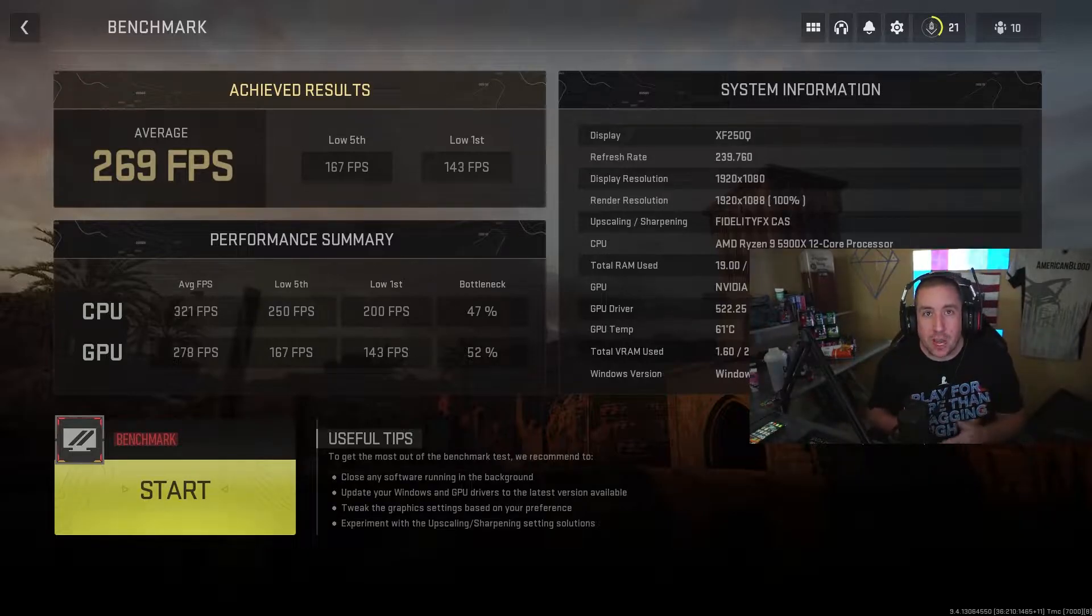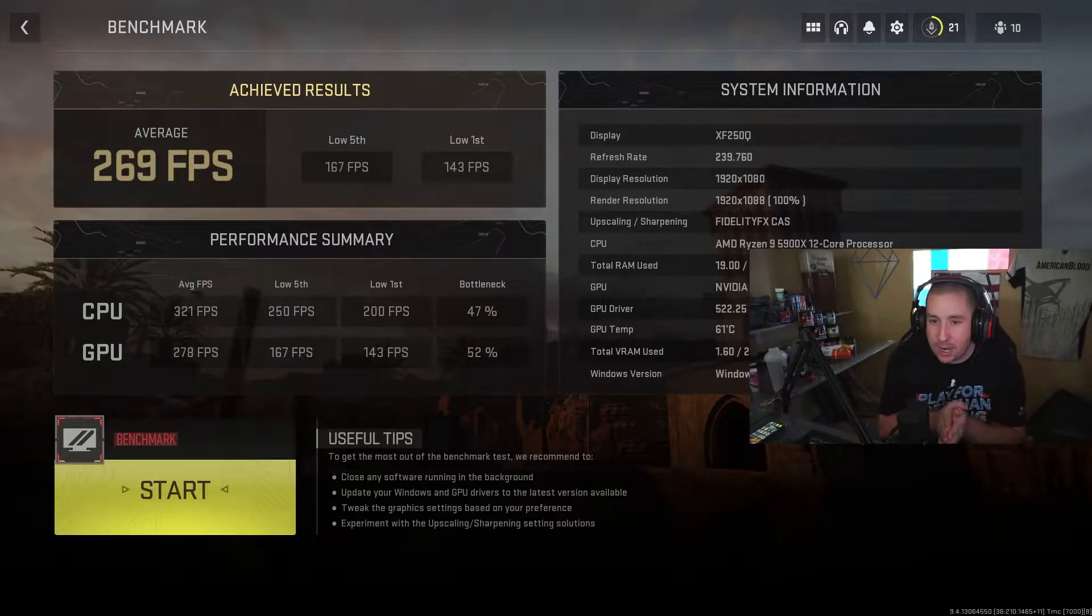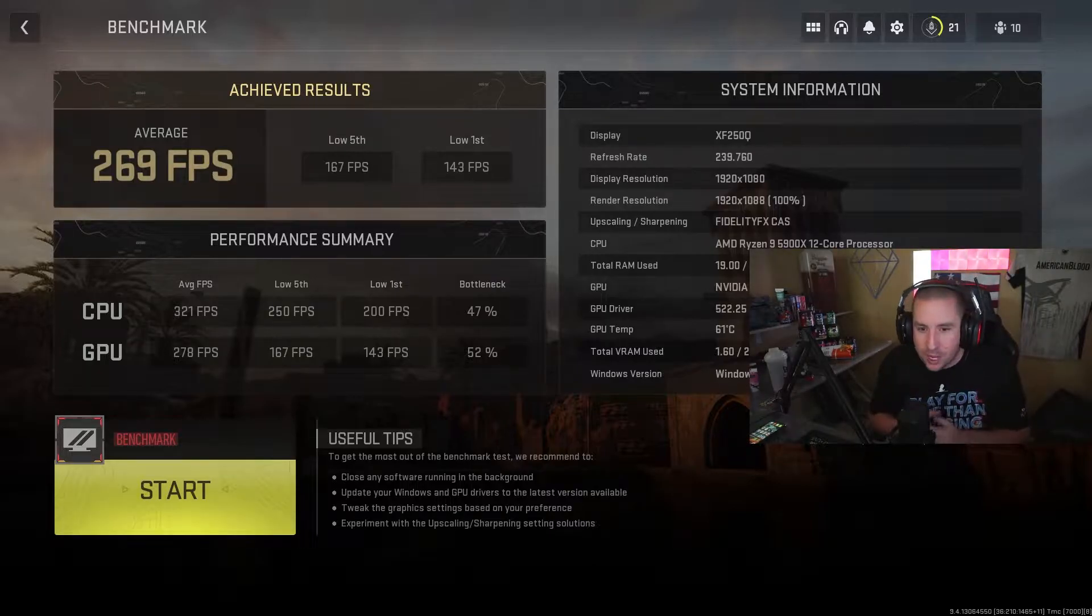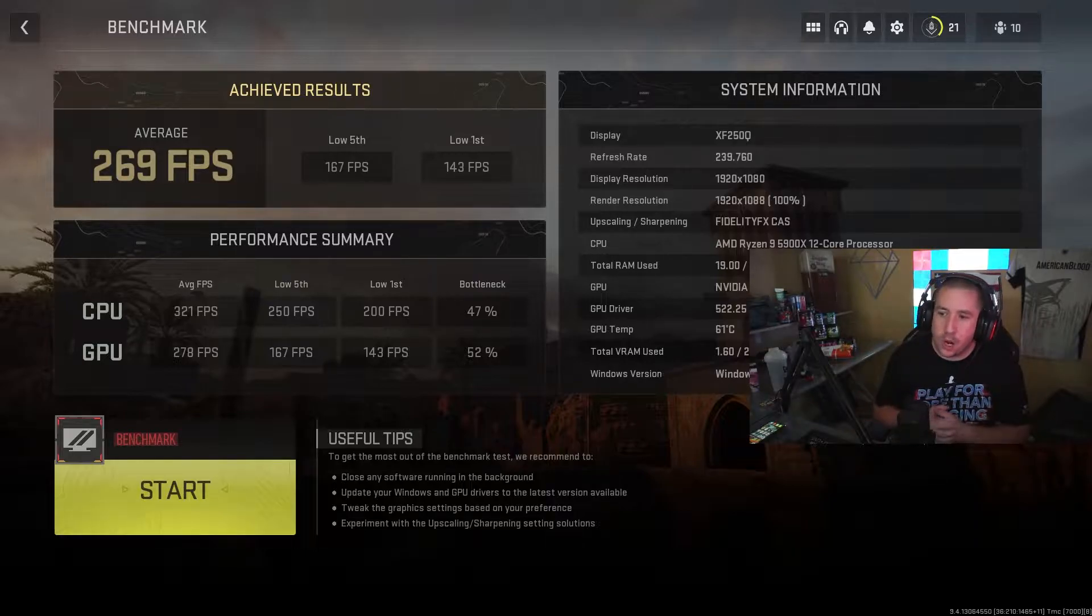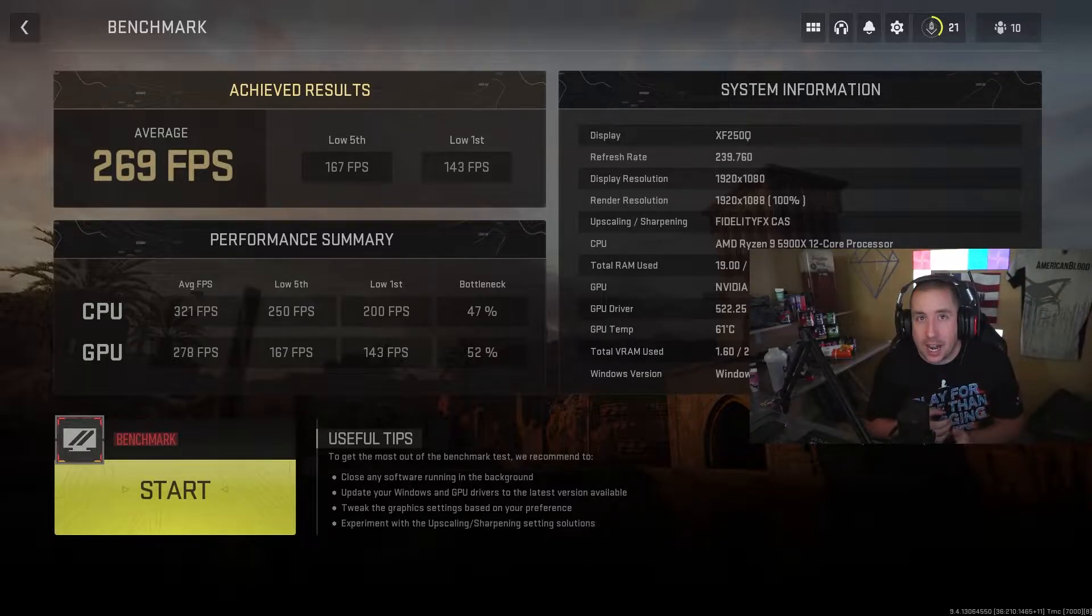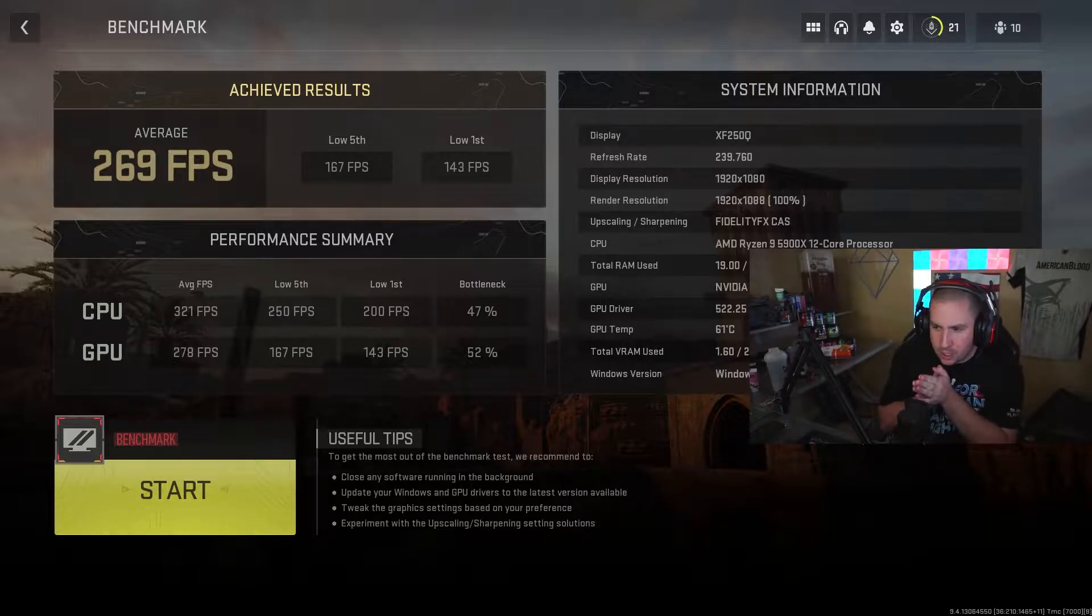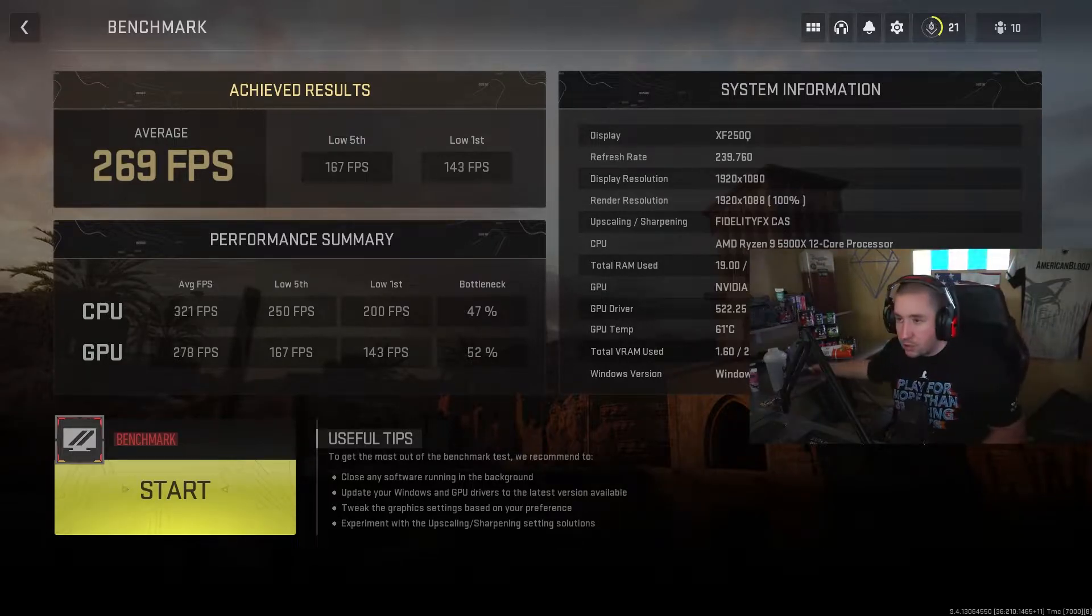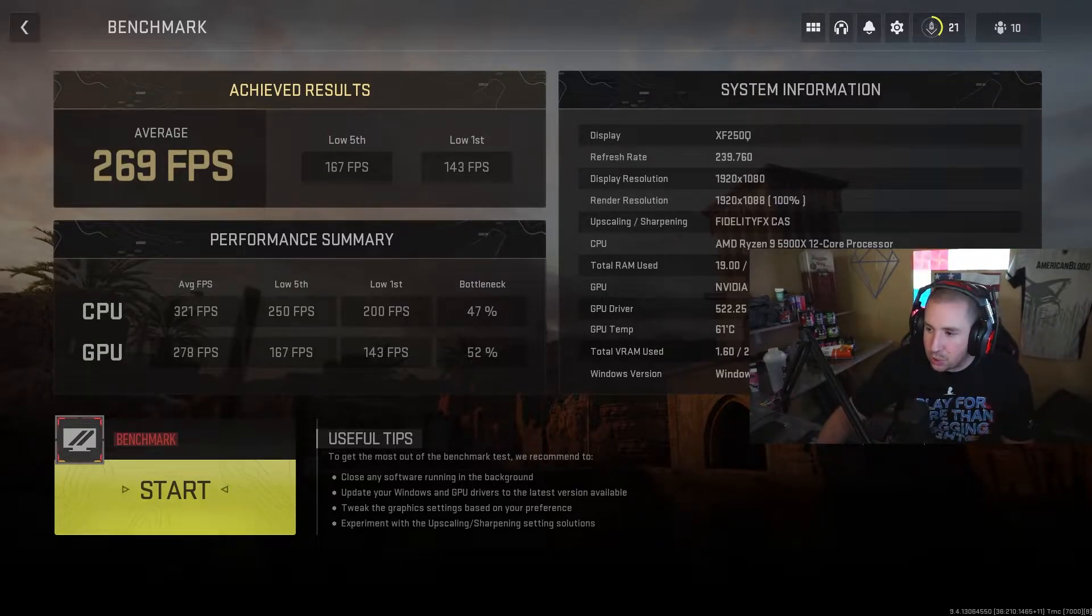We're going to do a stress test in the game while recording and see how our scores compare to when we did the stress test before we started recording. So our average FPS was 269, no bottlenecks as you guys can see. We are running a Ryzen 9 5900X with a RTX 3090 as well. It's actually a 3090 Ti, I don't know why it just says 3090, but that's okay.